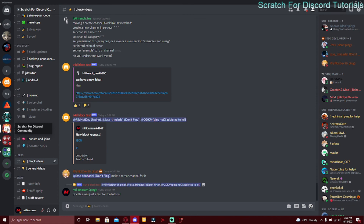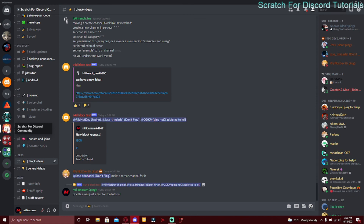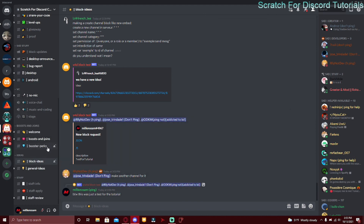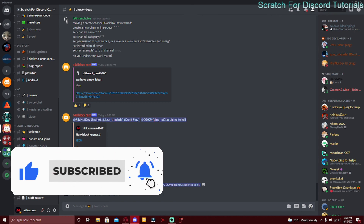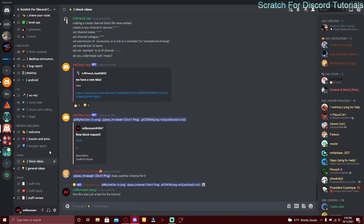Make sure to join the Scratch for Discord community Discord server and also join my Discord server. In both servers you can get help, self-promote your bot, and get news about new block updates and Scratch for Discord. The next video will be a 100 subscriber special — I have something really big planned, so stay tuned for that. I'll see you next time.